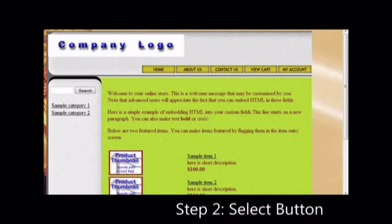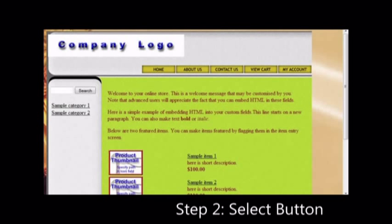And of course, for those who would like to design their own buttons, links to resources are provided on the eCommerce Software One home page.